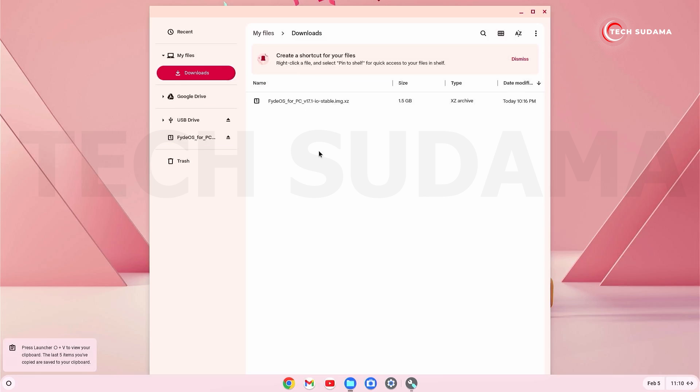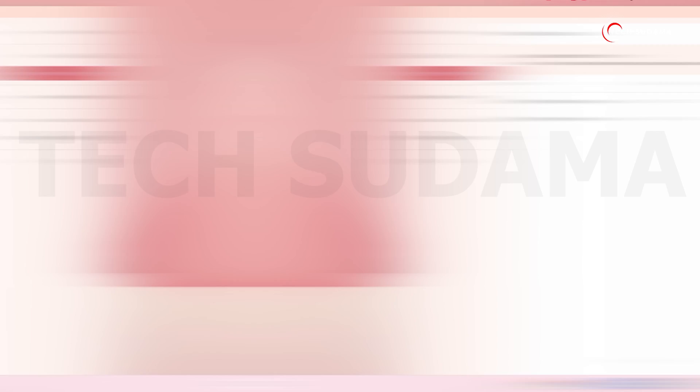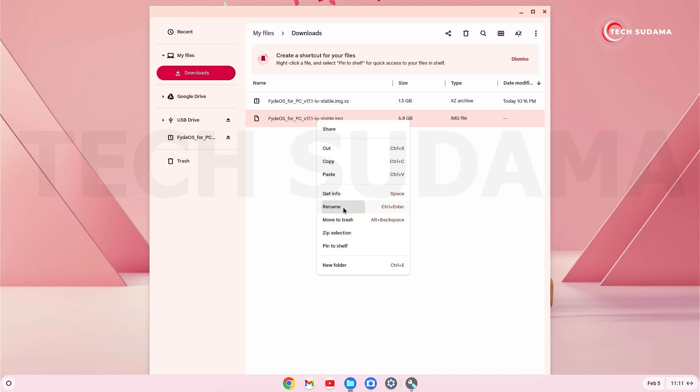Just right-click on the file and copy it, go to Downloads folder and right-click on here and paste. Here you'll have to wait for two to three minutes. Okay, it shows it's completed. Now just right-click on the img file and click on rename. After .img add .bin and click on here. It is done. Minimize the file explorer.